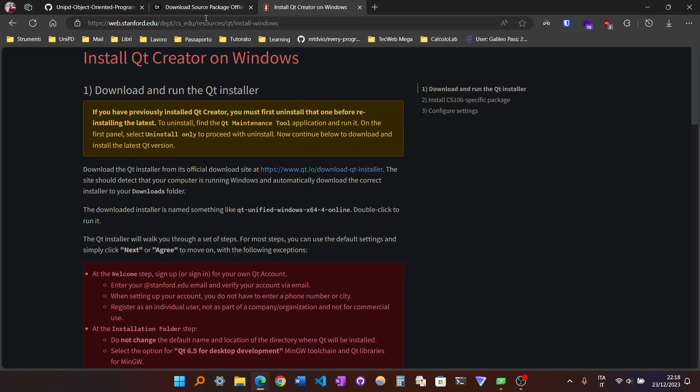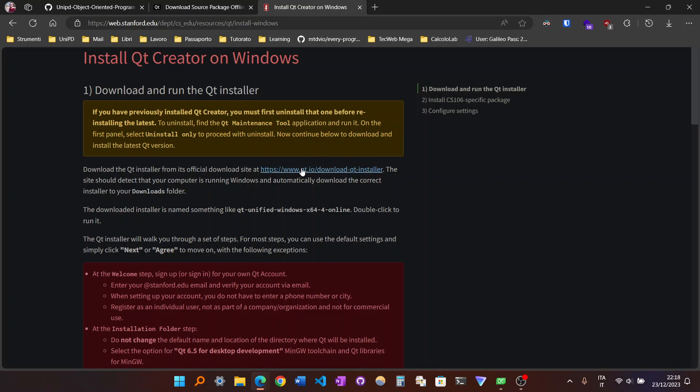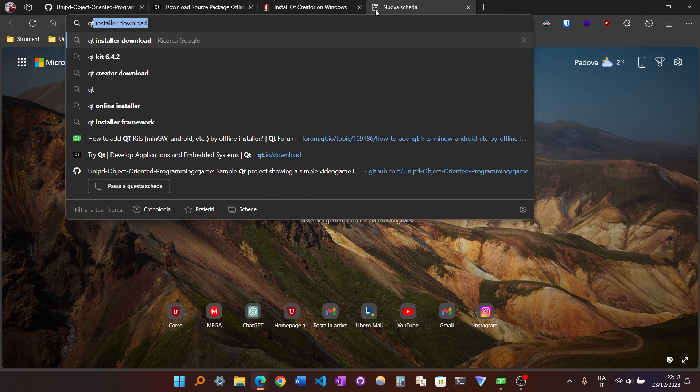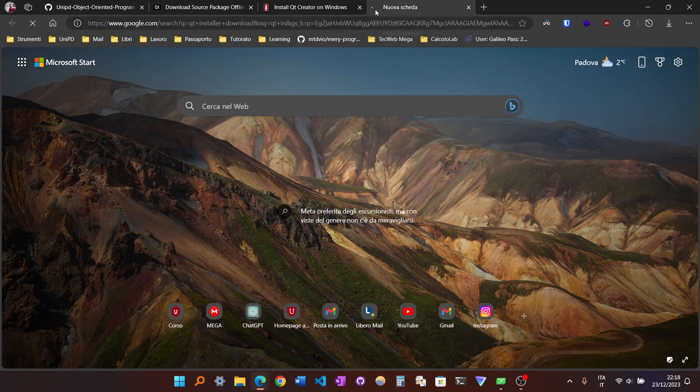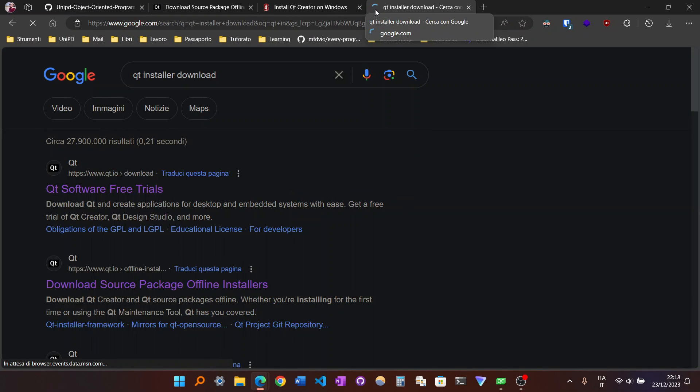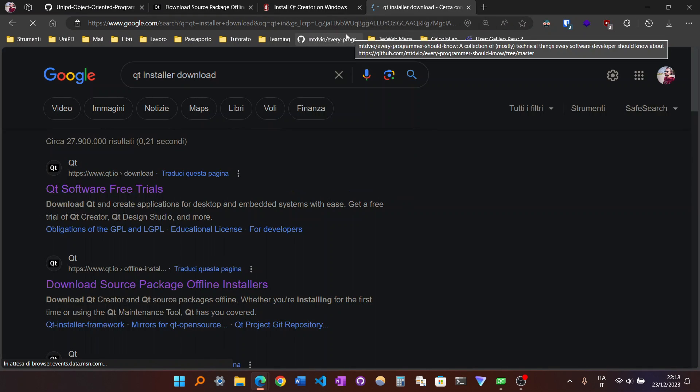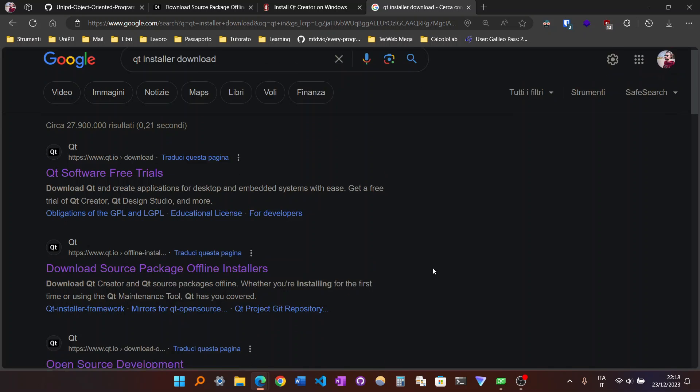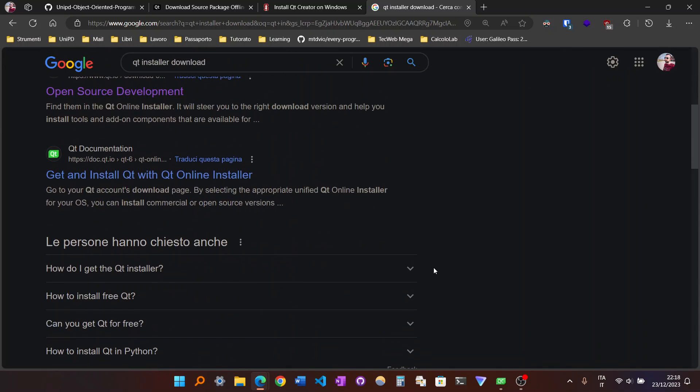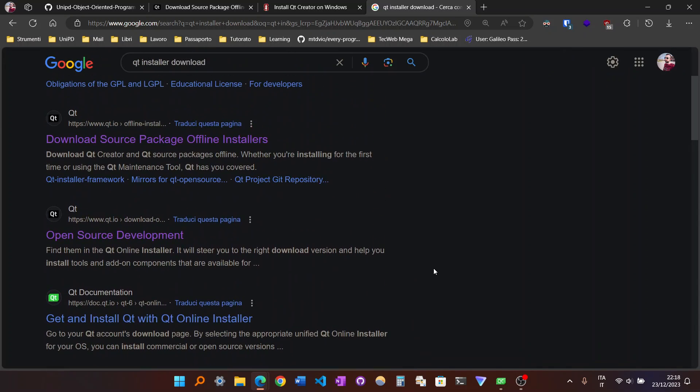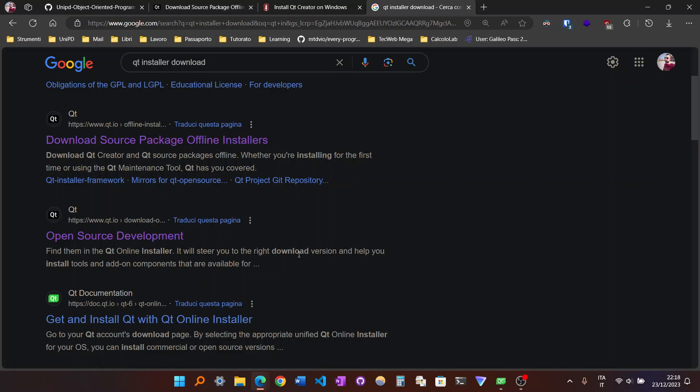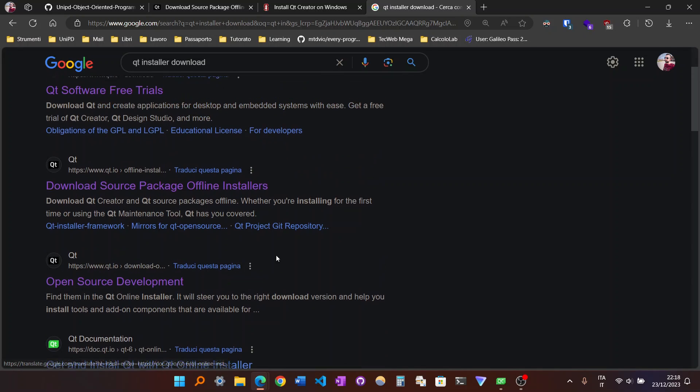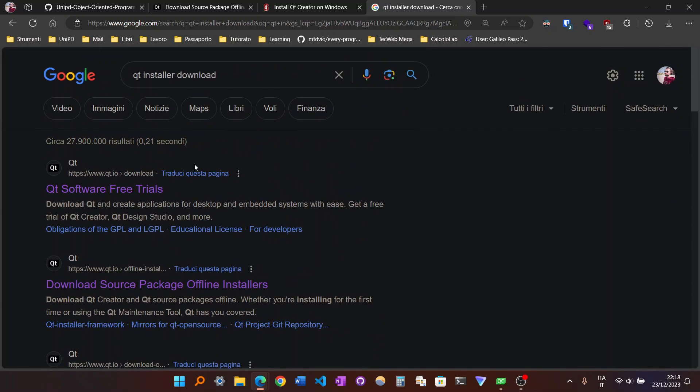So there is this article from Stanford University which is actually the most straightforward way to install Qt. You assume that you don't have anything installed. So you go to this link, because if you look for Qt Installer Download, this is needed when you want to install Qt itself, to install a specific version of Qt.